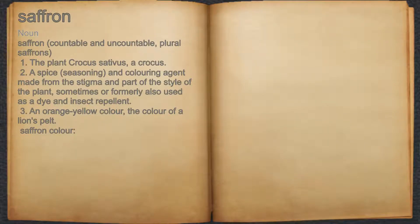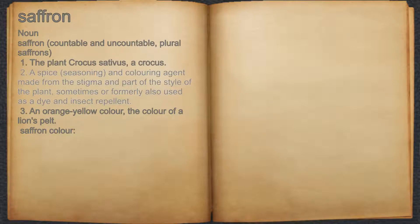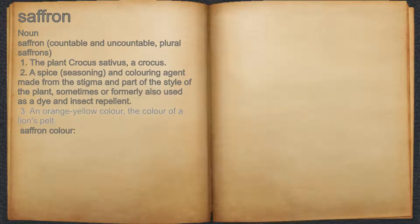Saffron. Noun. 1. The plant Crocus sativus, a crocus. 2. A spice, seasoning, and coloring agent made from the stigma and part of the style of the plant, sometimes or formerly also used as a dye and insect repellent. 3. An orange-yellow color, the color of a lion's pelt.